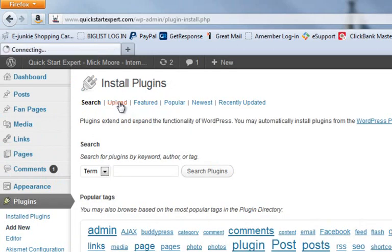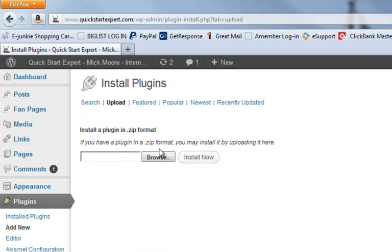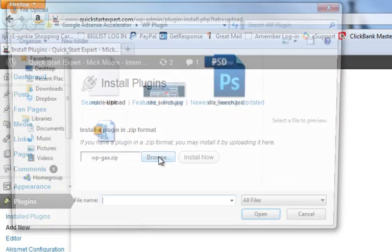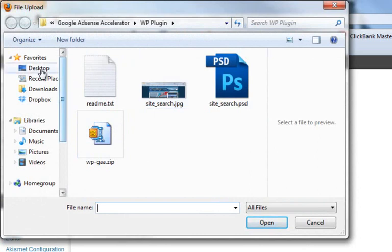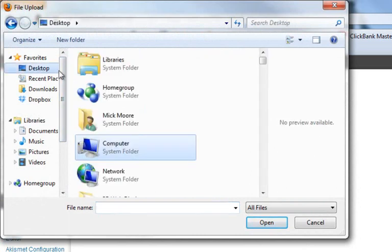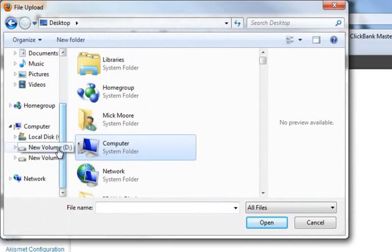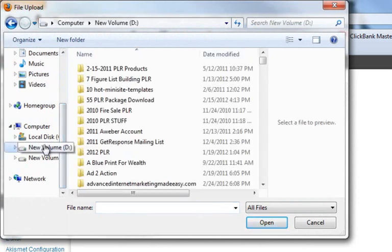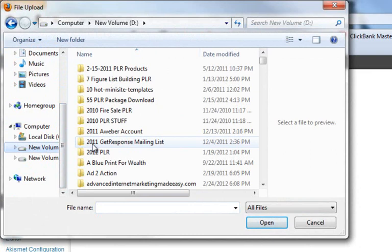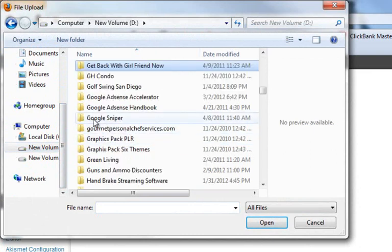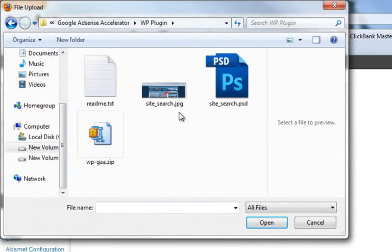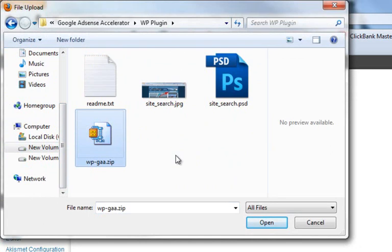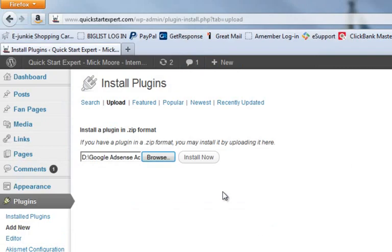Upload, browse. I'm going to browse to my folder on my desktop, C drive, or wherever you have your plugins saved. Mine's on my D drive here, so I'm going to go to my plugin folder and grab my WPGAA, which stands for WordPress Google Adsense Accelerator. It's a zip file. I'm going to open it.